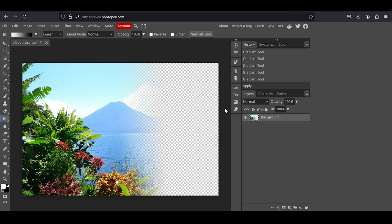So here it is. That's how you can make a transparent gradient in Photopea. Thanks for watching. Have a nice day and till next time.